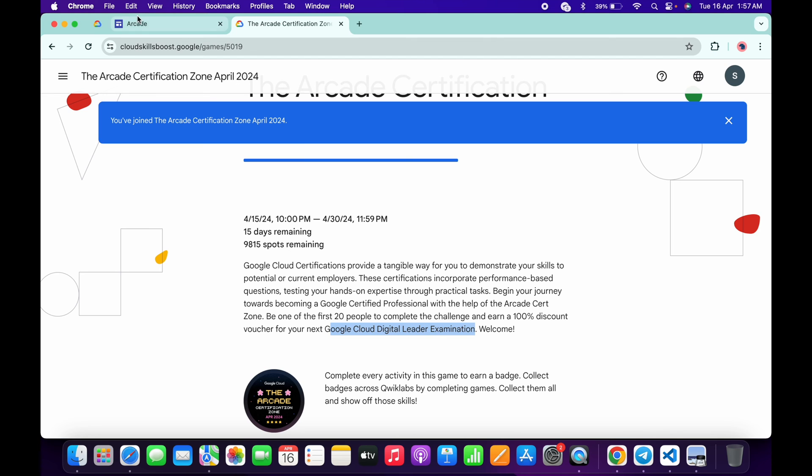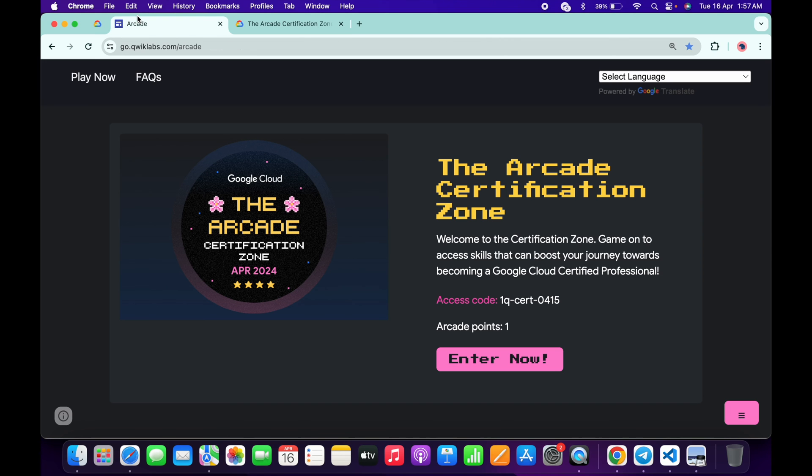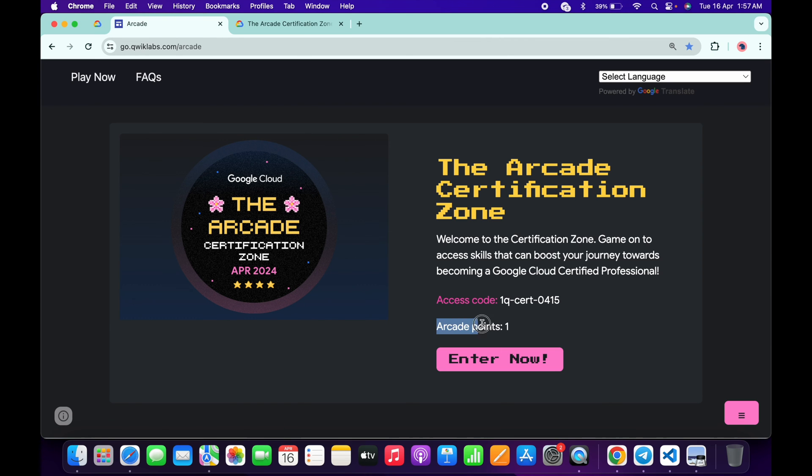If we come back to the arcade page, you can see if we complete this game we will get one arcade point. This is a win-win situation for us.